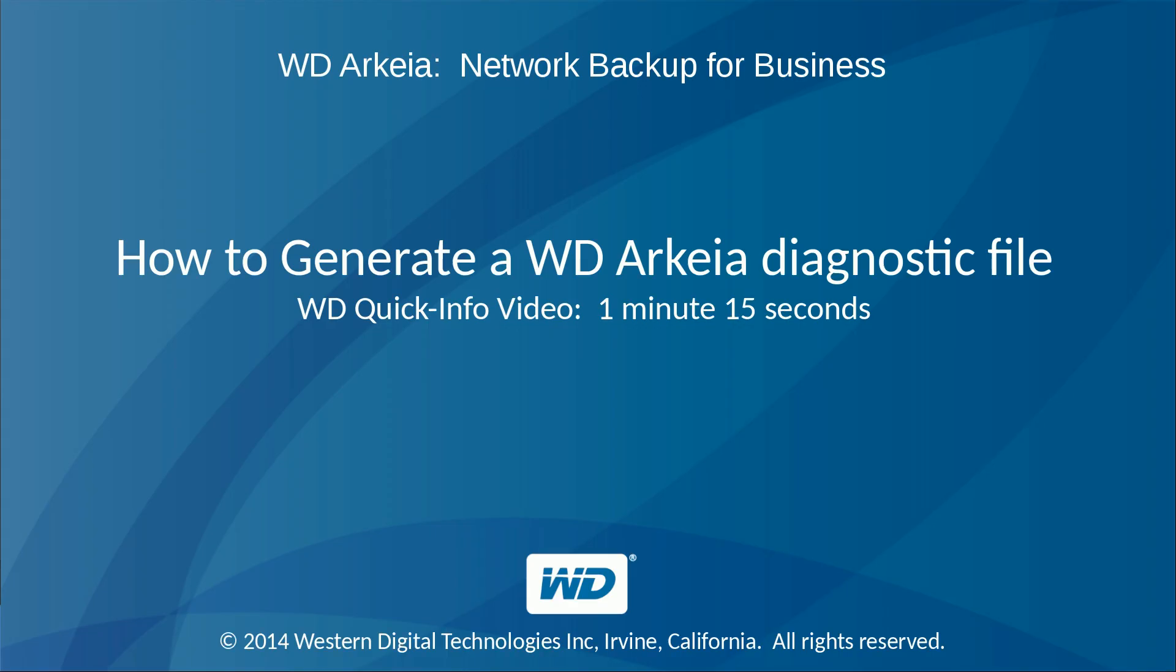Thank you for watching this WD Arkeia video tutorial on how to generate a WD Arkeia diagnostic file.